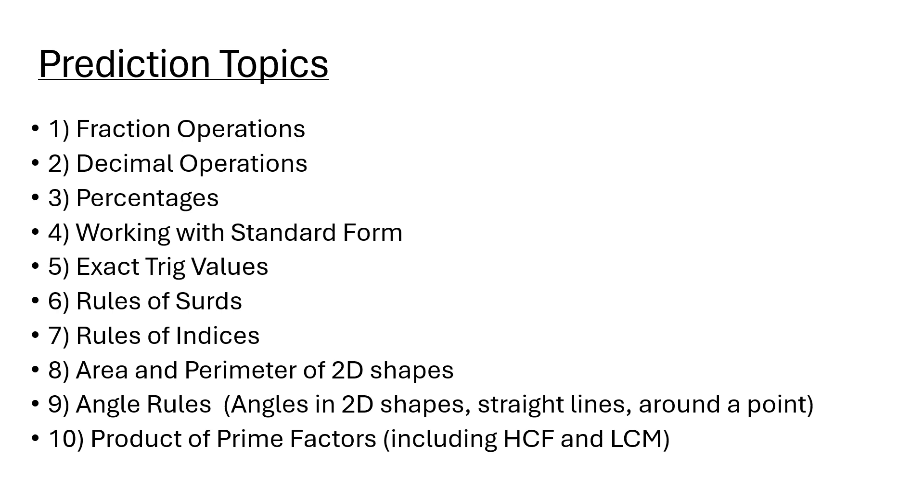These are my top ten topics that are likely to appear on this year's exam. If you find it useful, please share with your friends, teachers, parents, neighbors, anyone that might find it beneficial. Thanks so much for watching. Please like, comment, share, subscribe, and I'll see you in the next video. Take care, all the best.